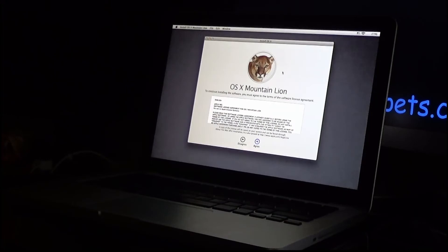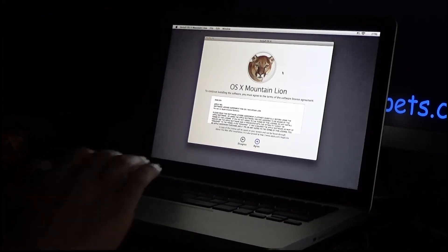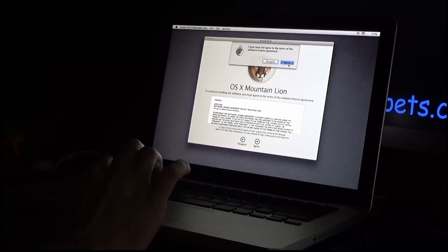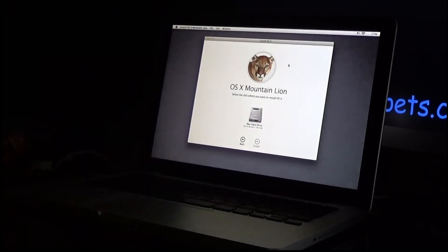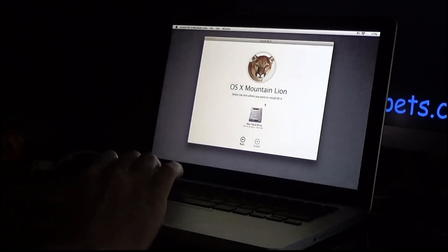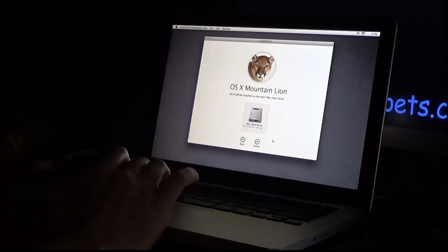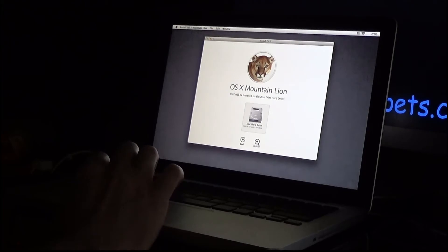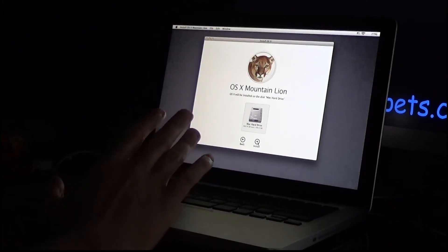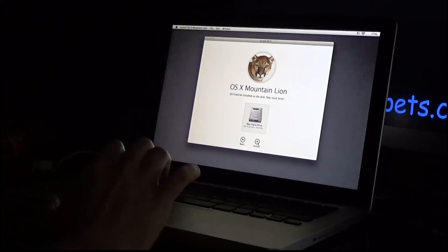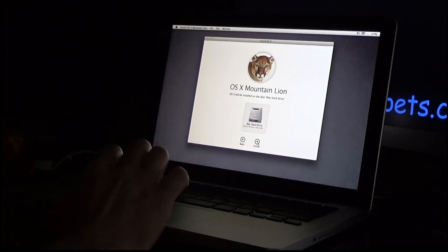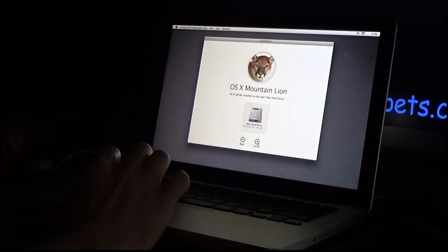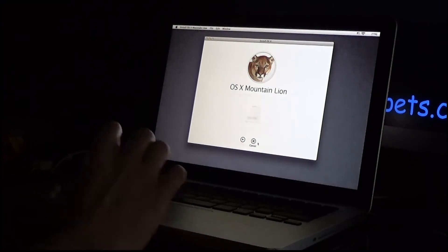So here we have the OS X Mountain Lion end user agreement, so I'm just going to click agree, then agree again. It's asking me which hard drive to install it to, so the Mac hard drive is the one that I created earlier on, so I'm just going to click continue, basically a blank 500 gig hard drive that is inside this Mac that I placed. That you will have seen me done in one of my earlier videos. Now we're just going to let that recover.